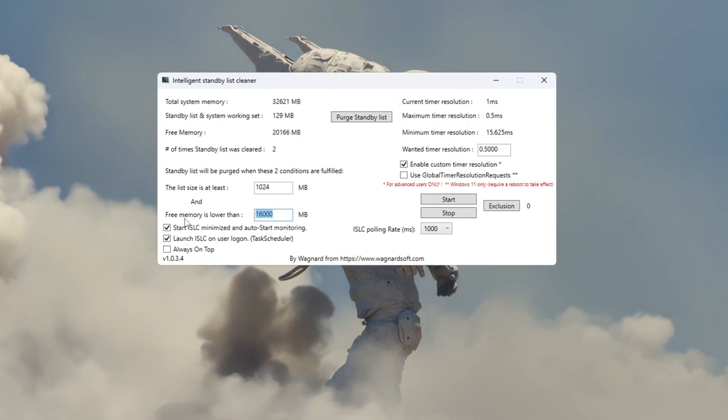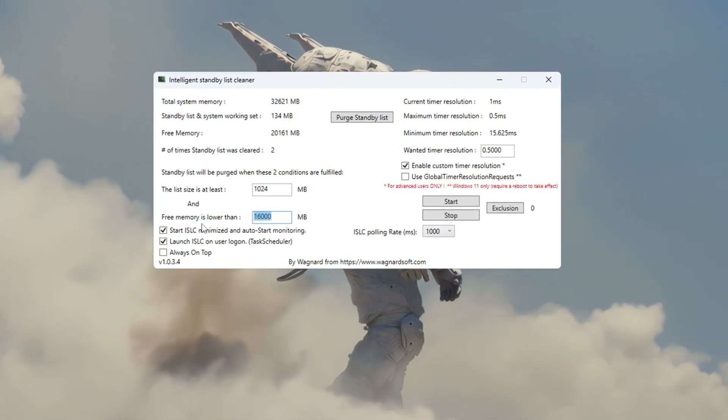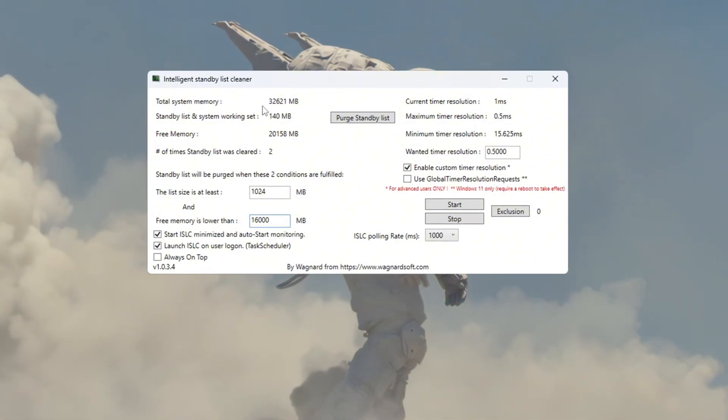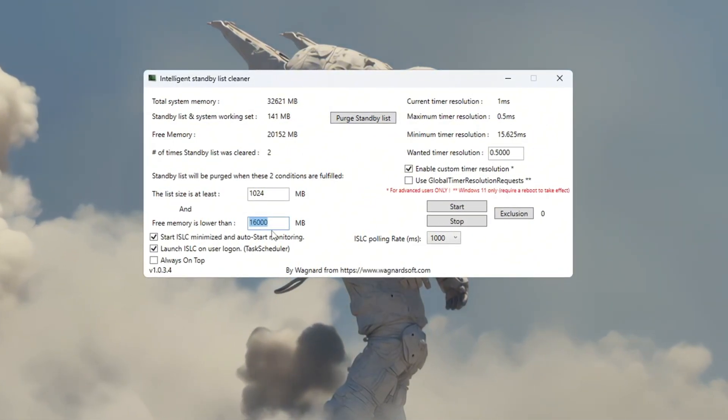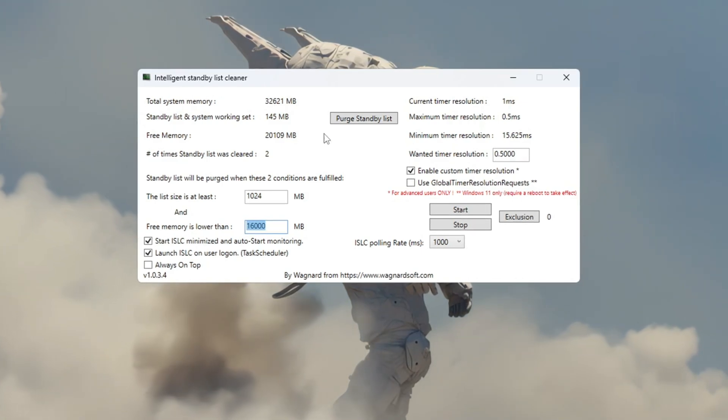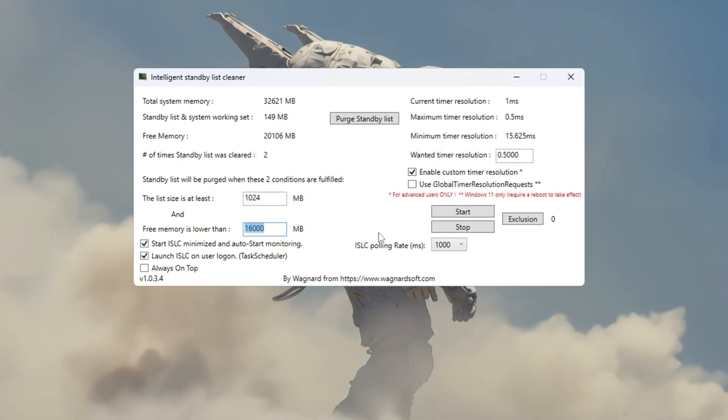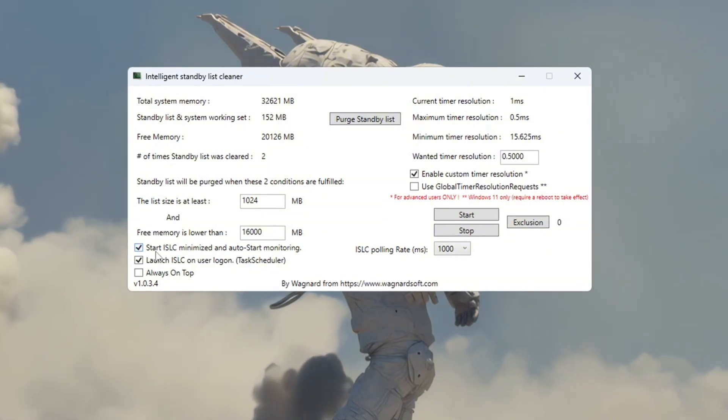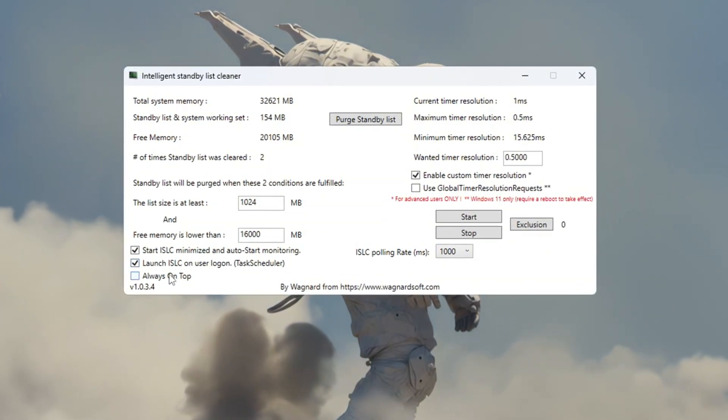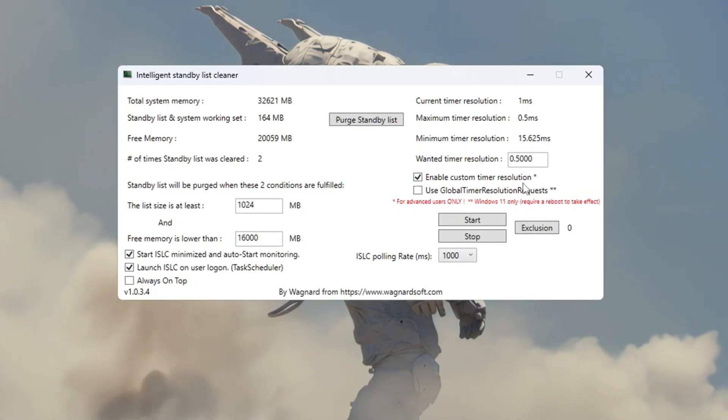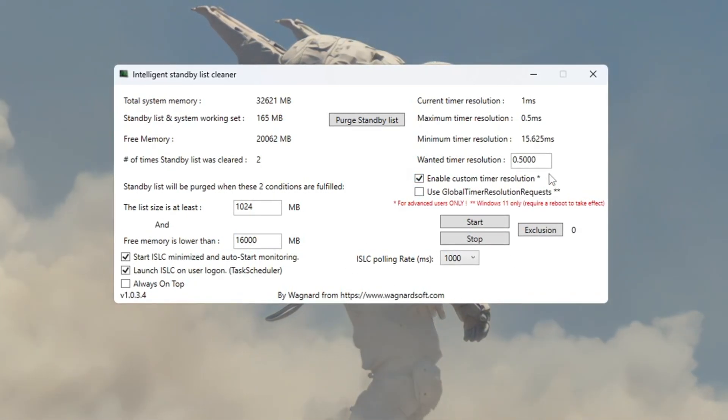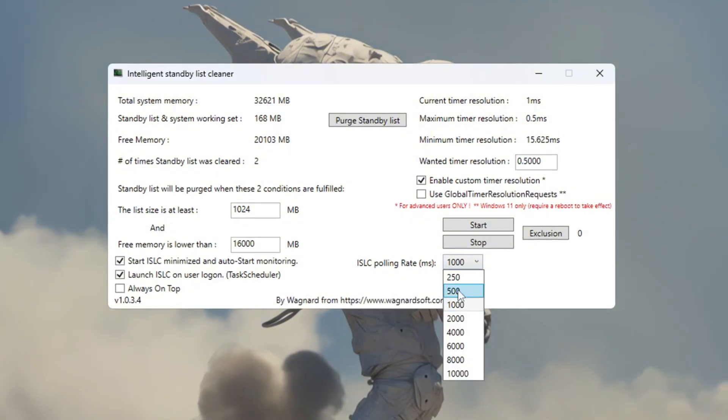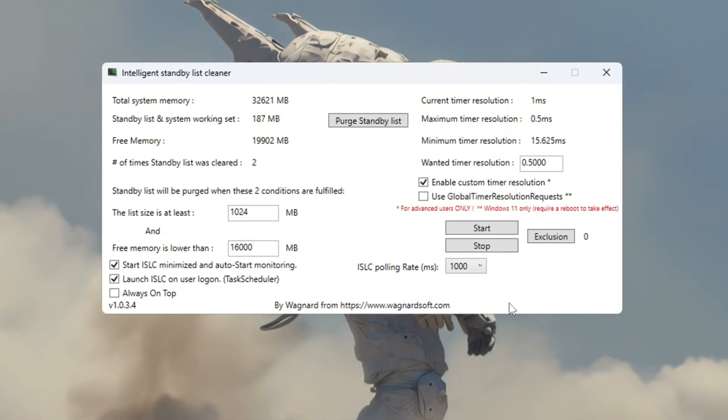Enter that value in the box that says List Size is at Least. For example, if your total memory shows 16,000 MB, then type in 8,000. If it shows 32,000 MB, then enter 16,000. Next, check the following boxes. Start ISLC Minimized, launch ISLC on User Logon, and enable Custom Timer Resolution. Then, set Custom Timer Resolution to 0.50, and set Polling Rate to 1000, or 1000 if your PC is very slow.